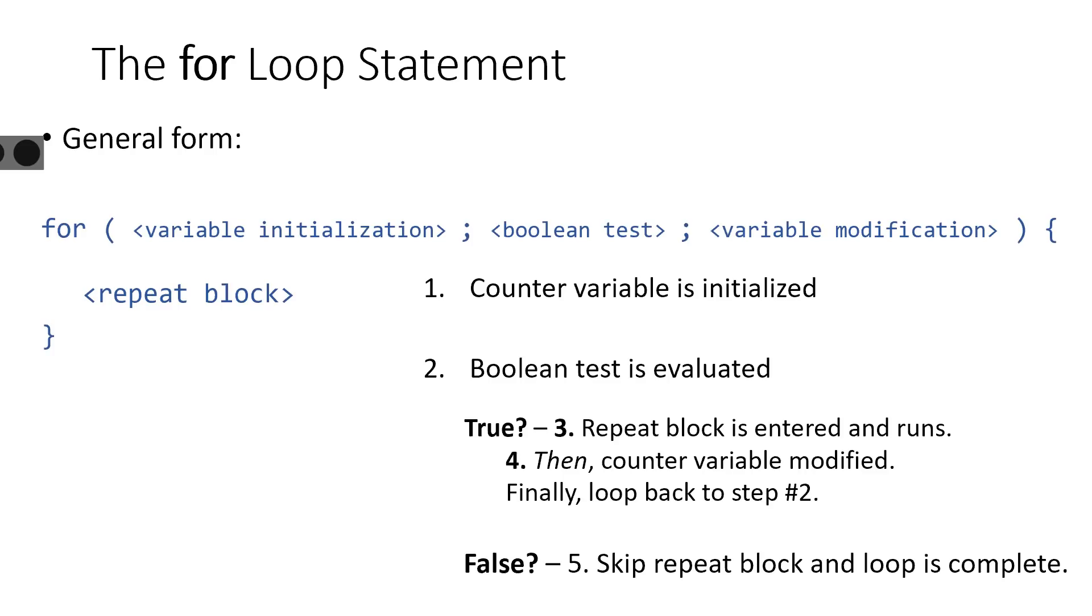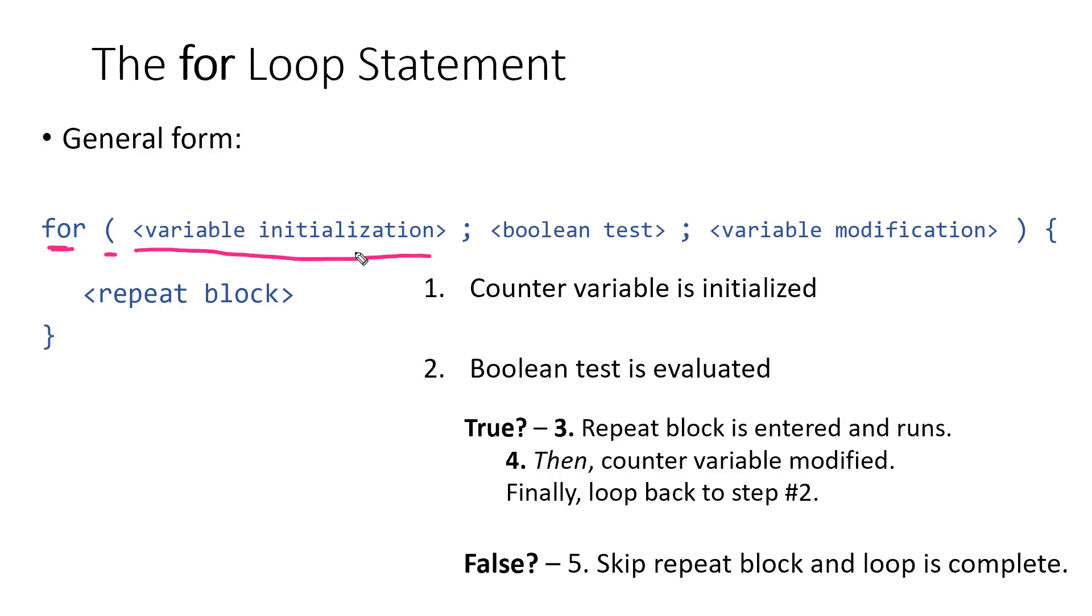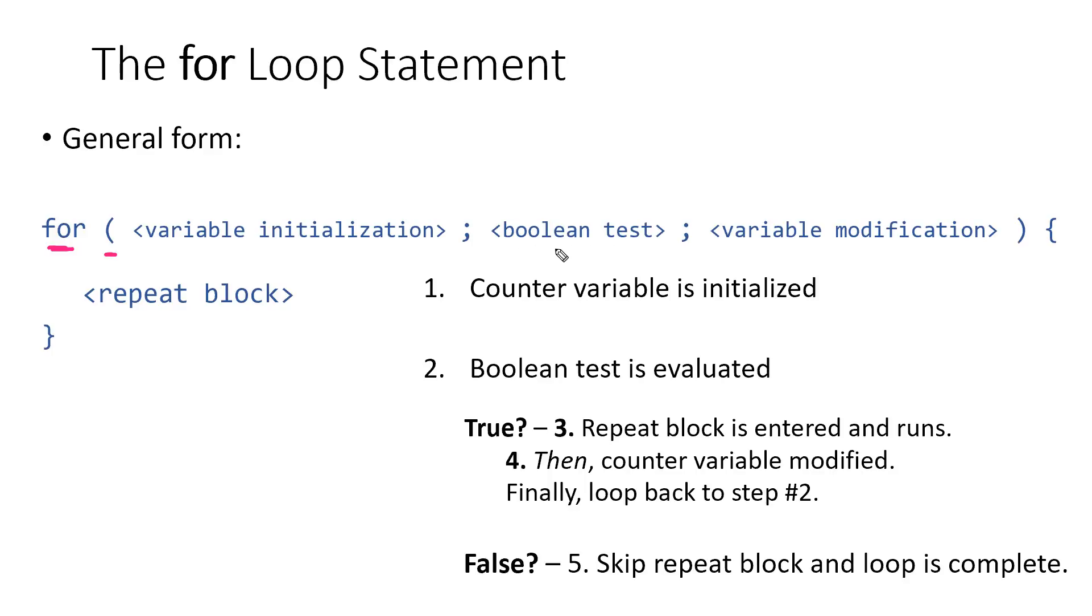If we take a quick look at the syntax specifically, we have the for keyword followed by an open parenthesis. And then the first thing we have is our variable initialization step. So this is where we're gonna declare and initialize the starting values of any counter variables. We're gonna have our Boolean test next, and these two things are separated by a semicolon. Our Boolean test is gonna be the condition that we'll evaluate to ensure that the repeat block continues to run. This next semicolon separates the Boolean test from our variable modification step.